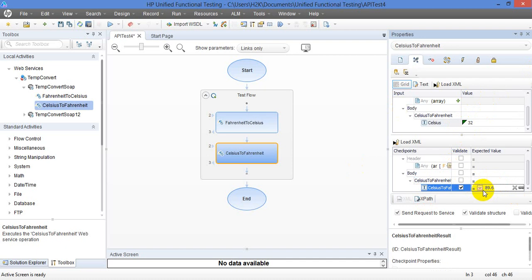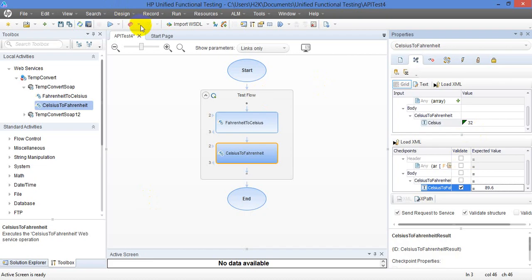So this way you are going to input. This is the input to the method and this is what you are expecting. You are going to compare and see what the value is the same. Accordingly, it is going to run and pass or fail the script. So let's run this.